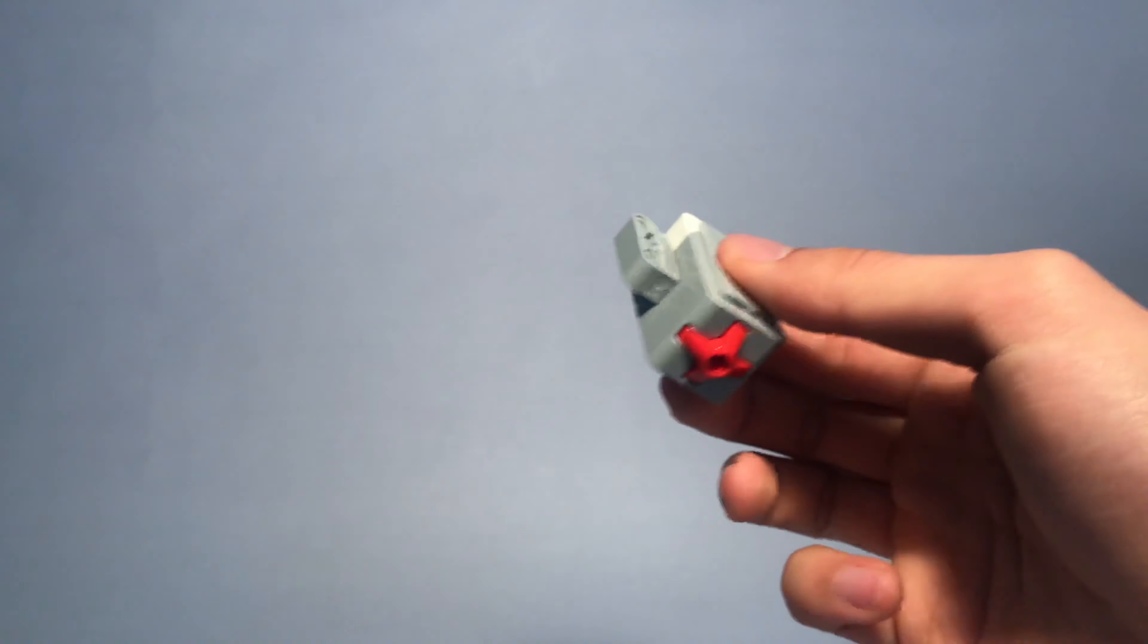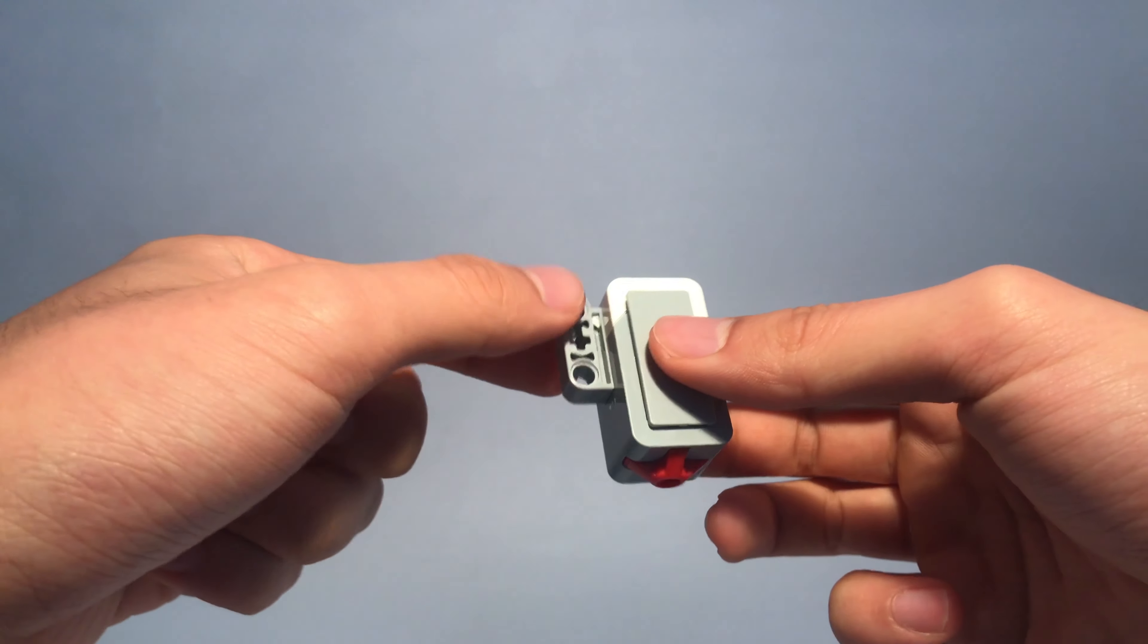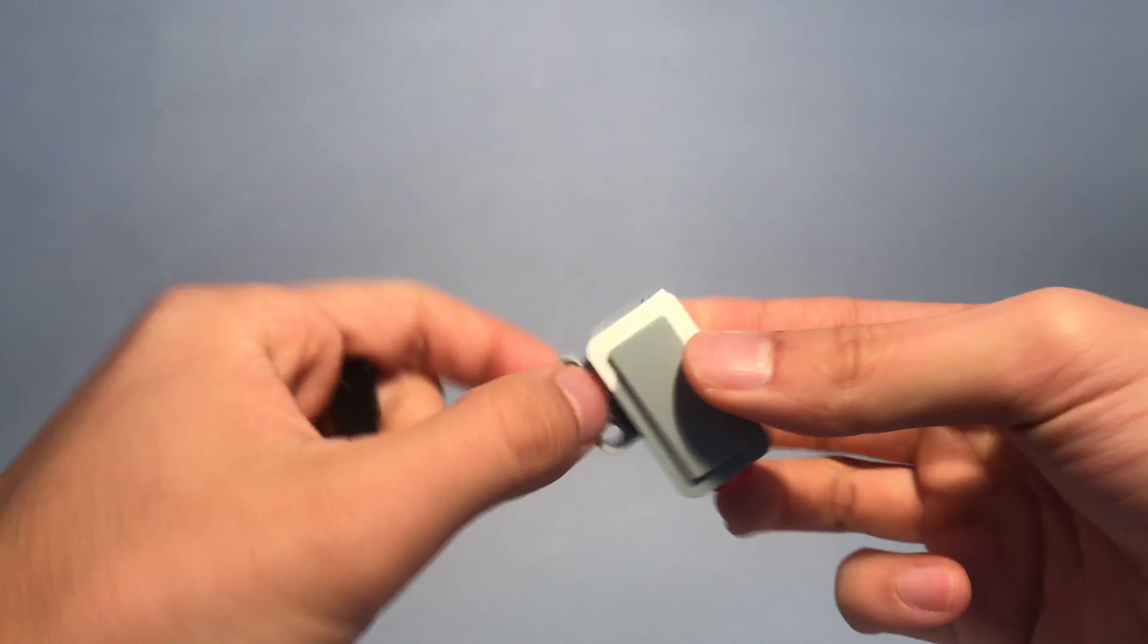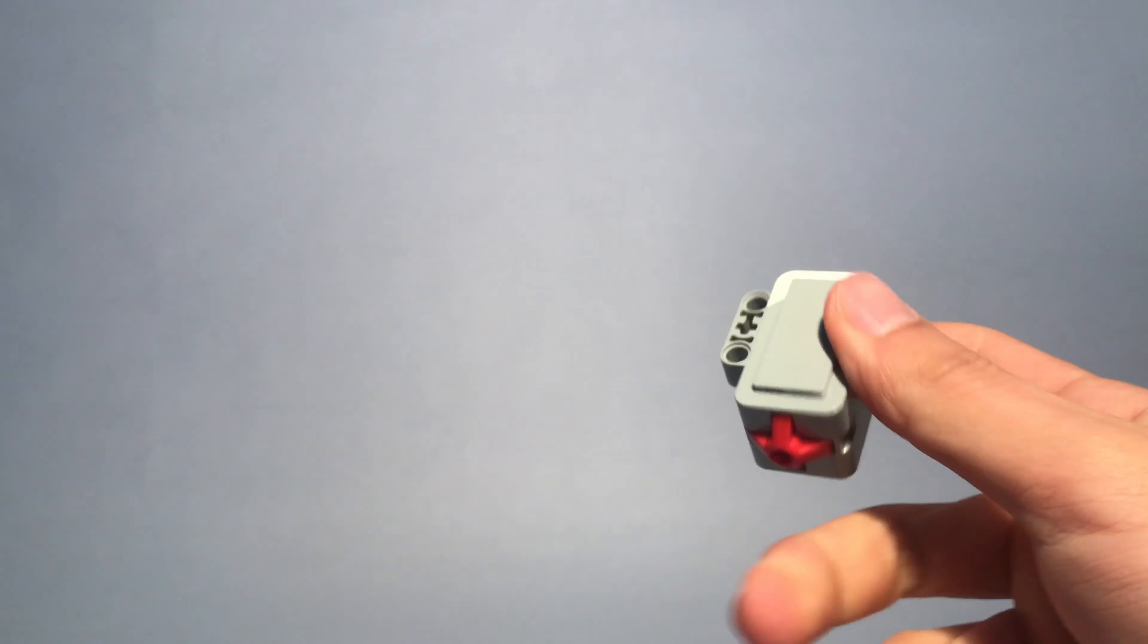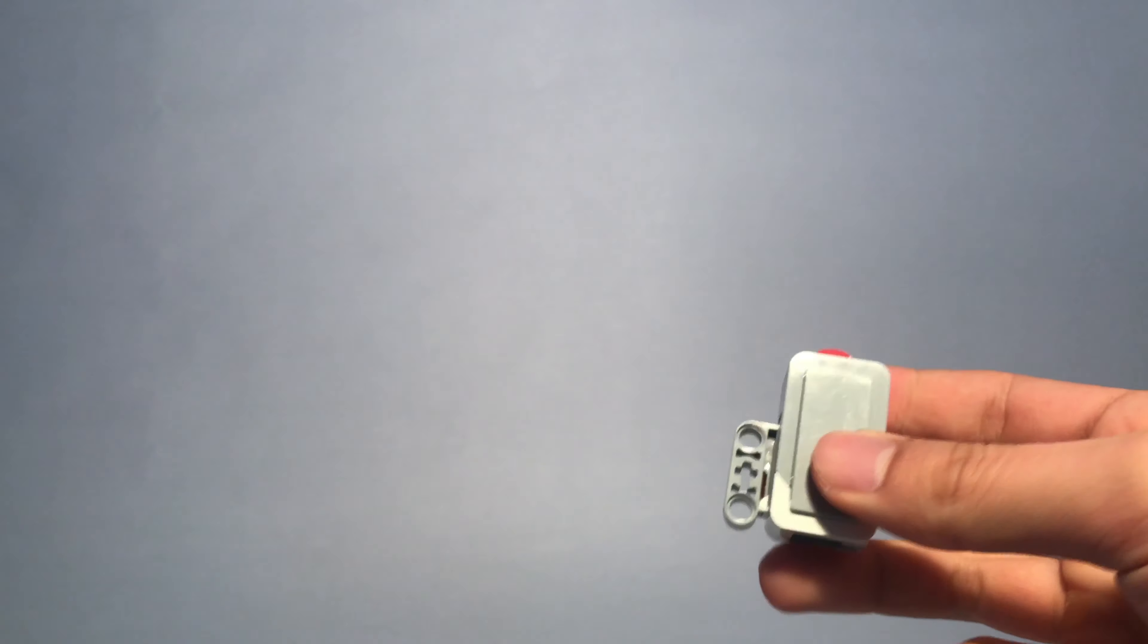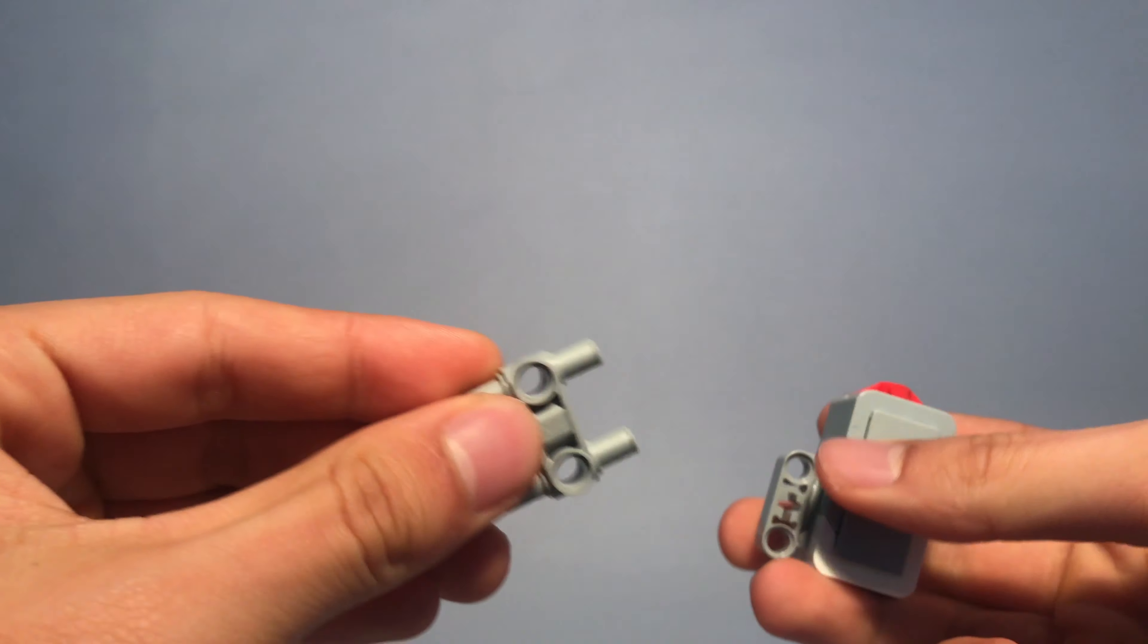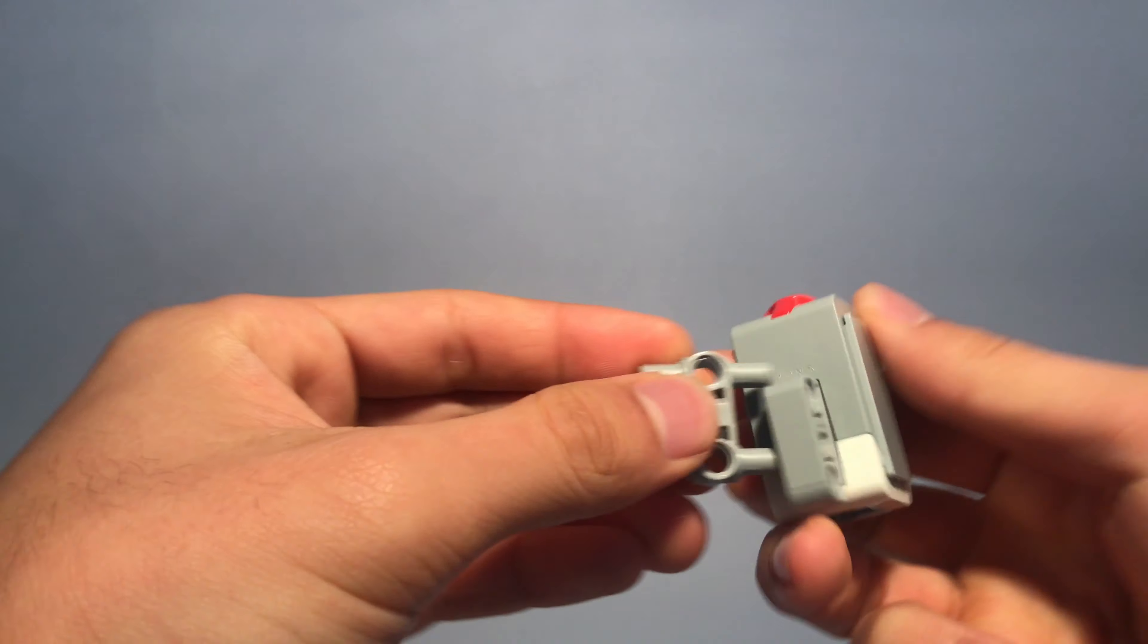As you compare the sensors, you'll notice that all of them have those set of holes at the side. So the easiest way to mount a sensor is to use this connecting piece, like such.